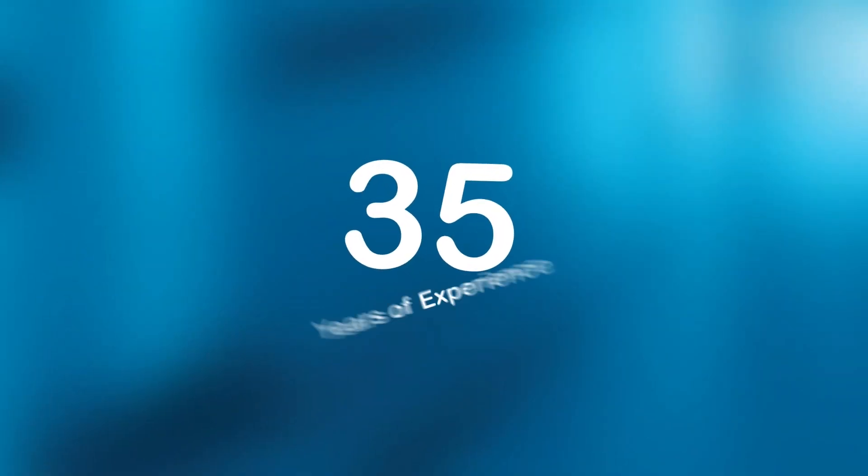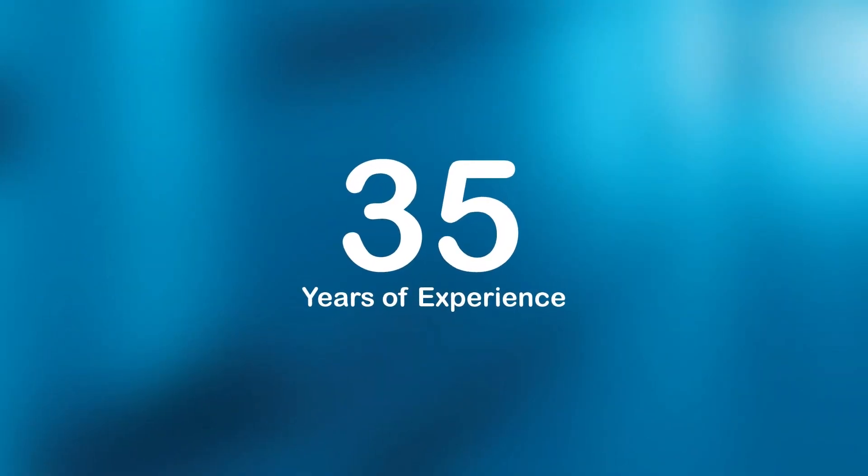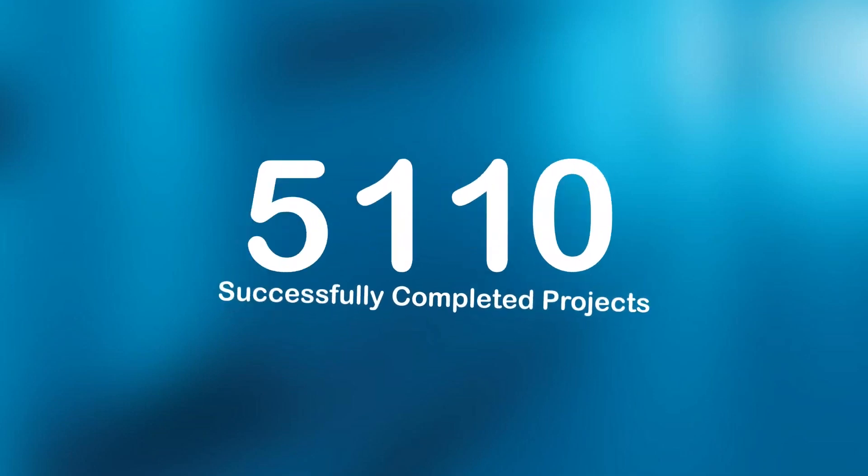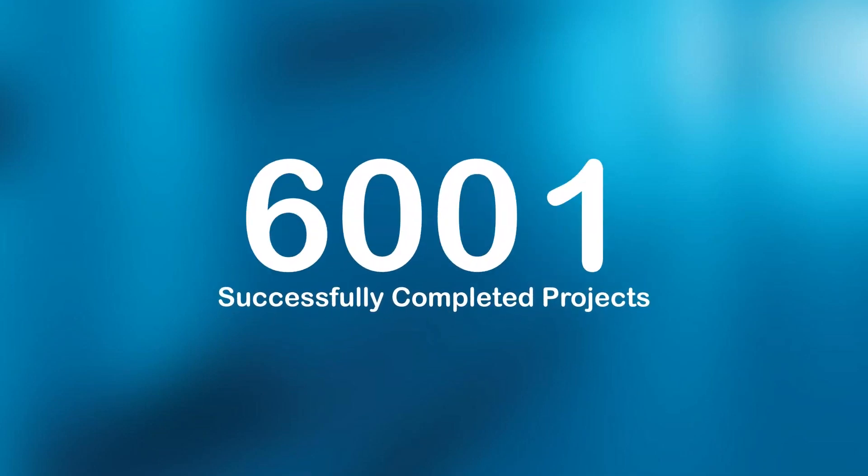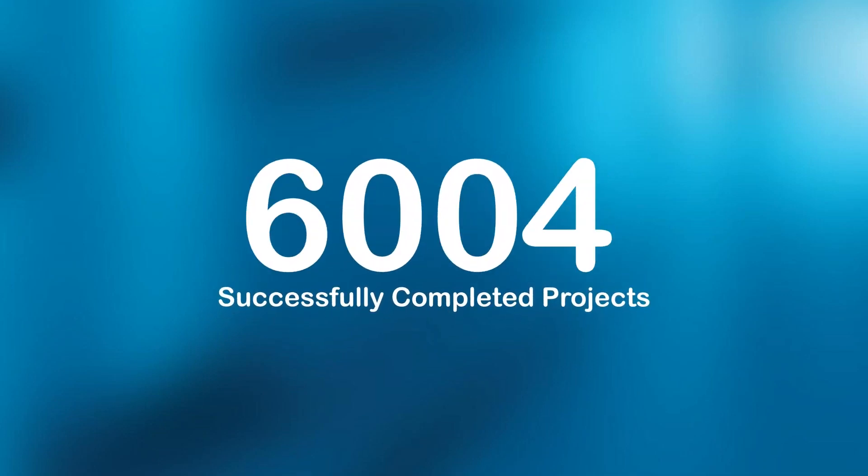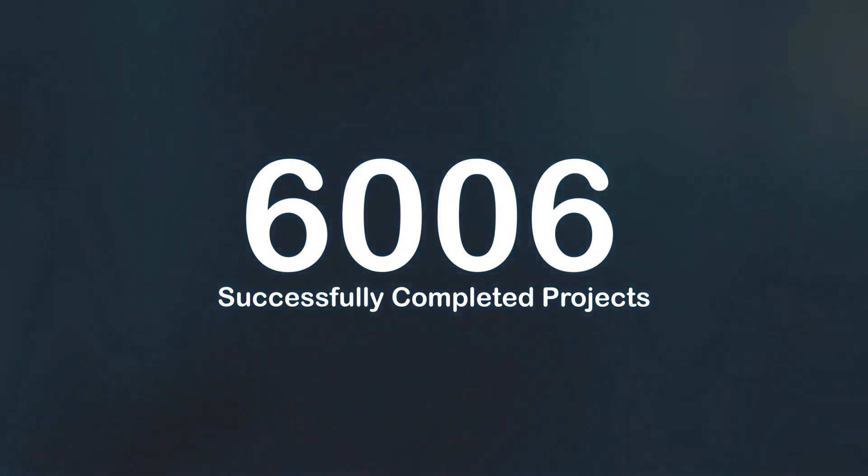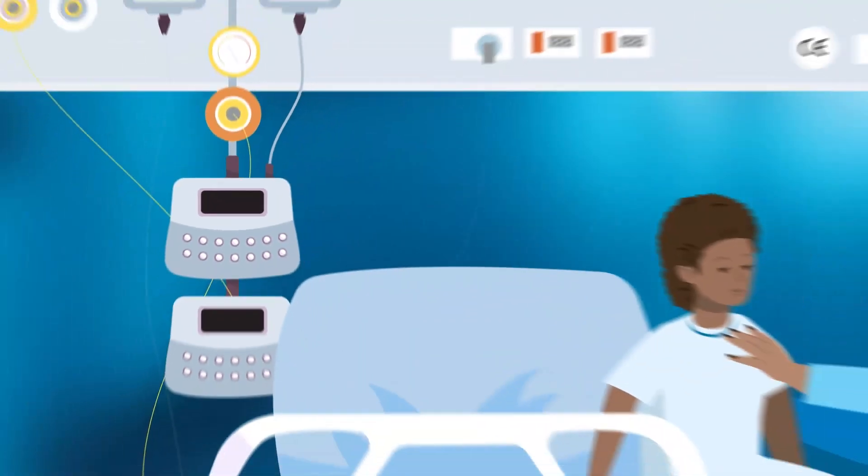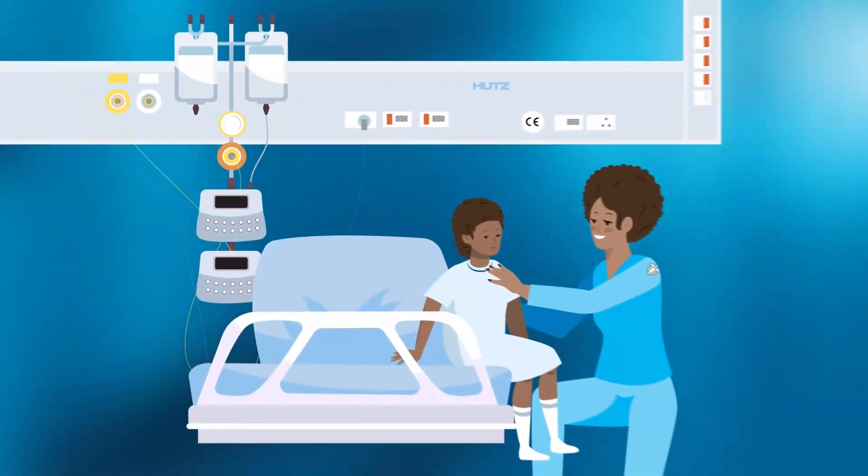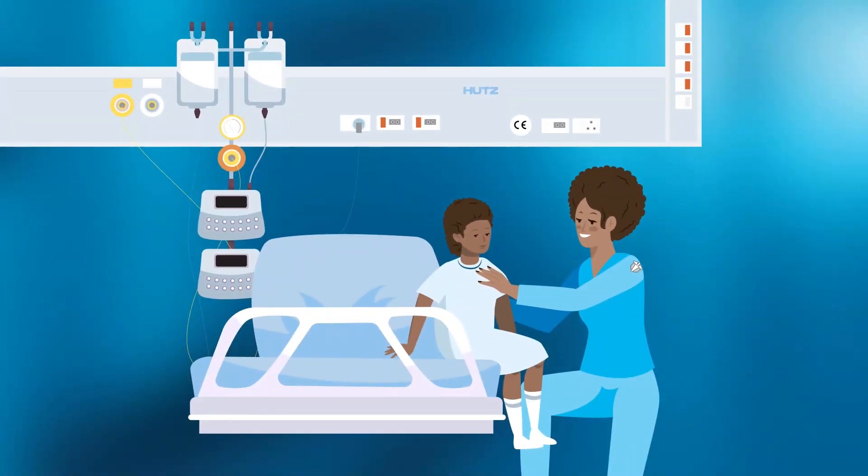With more than 35 years of experience, over 6,000 successfully completed projects and the ability to customize products based on your requirements, Hutz Medical is the first choice for reliability and safety in your facility.